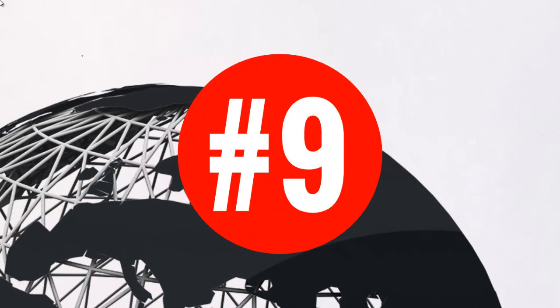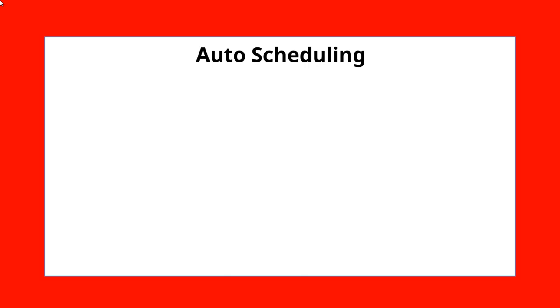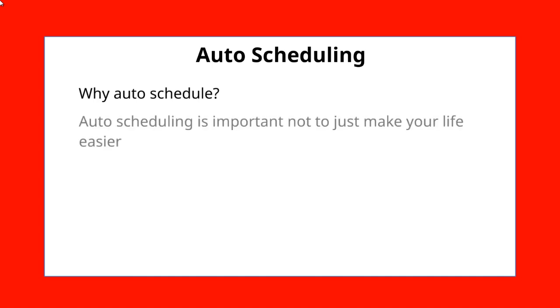Hello and welcome to video number nine. We're going to talk about auto-scheduling your content. Here's why you want to auto-schedule your content.